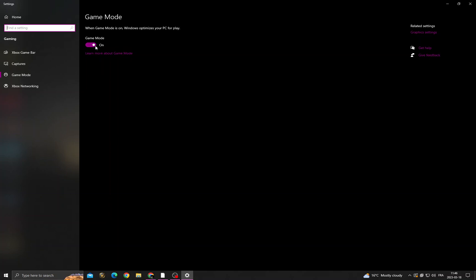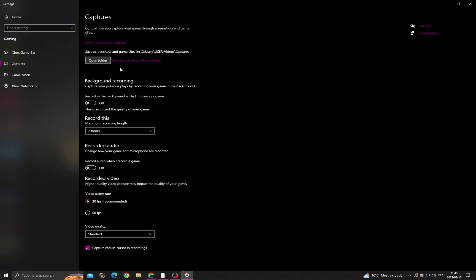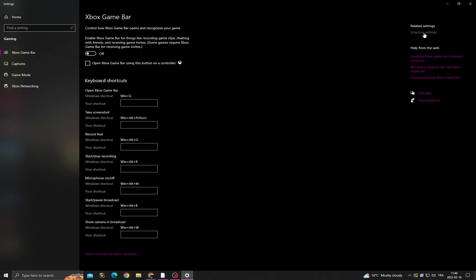And now turn on this option. Go to Captures, turn off those two options. Go to Xbox Game Bar, turn it off.